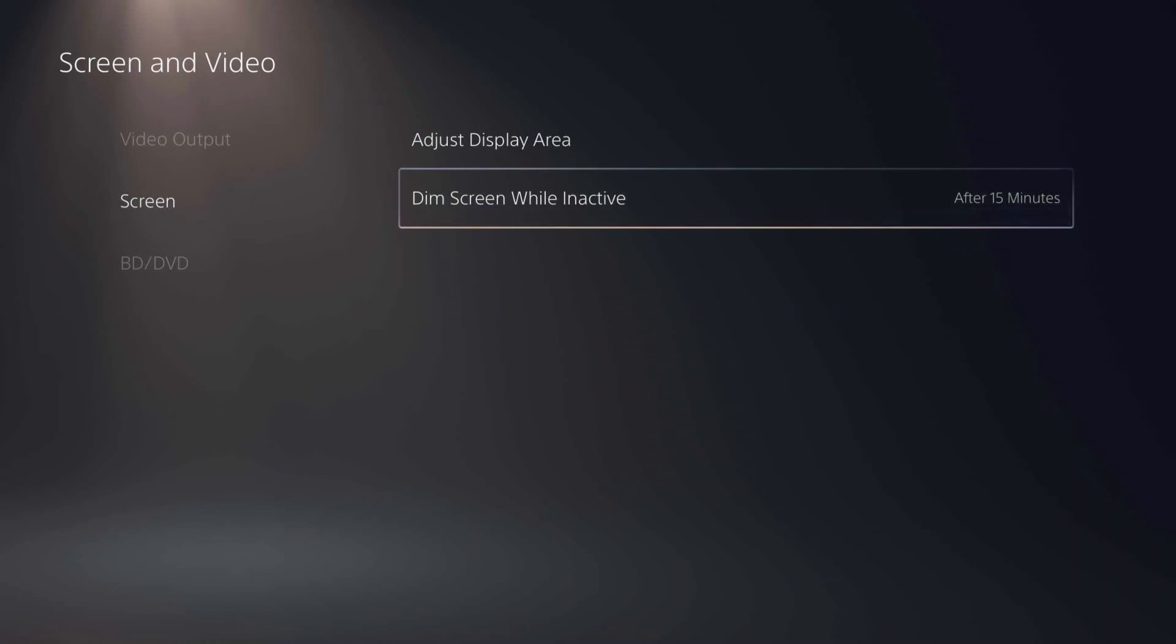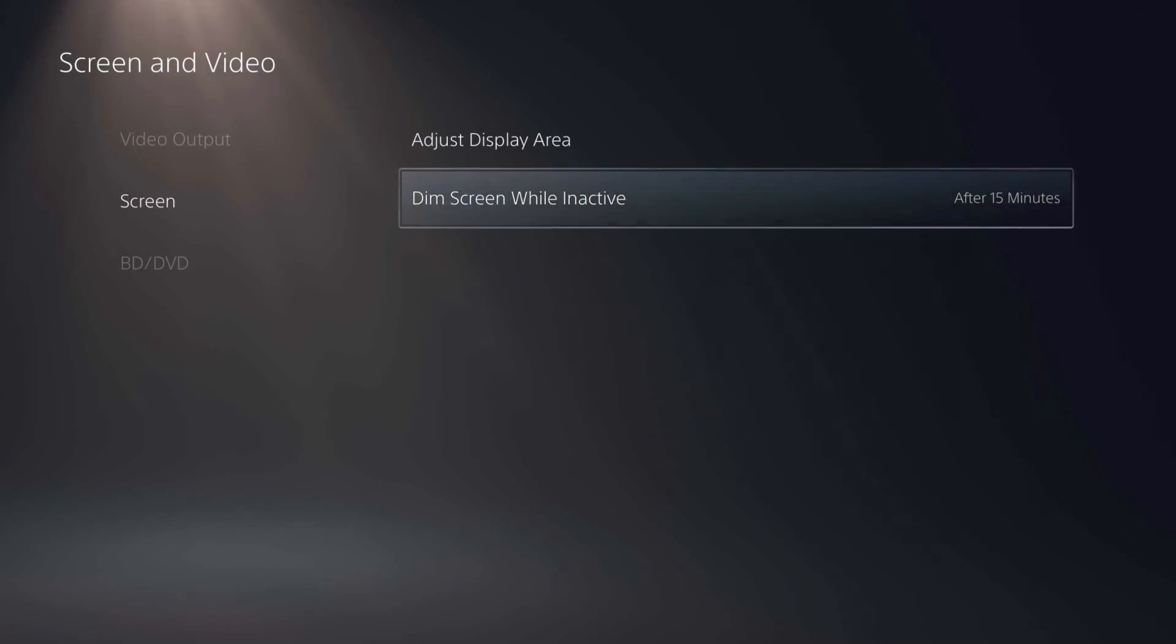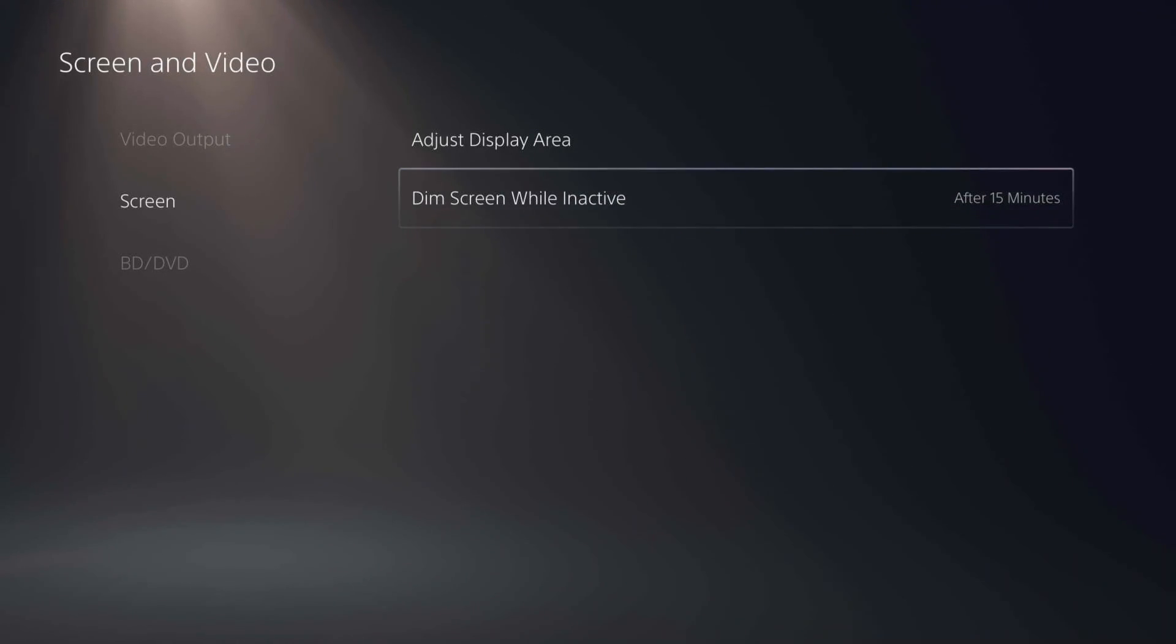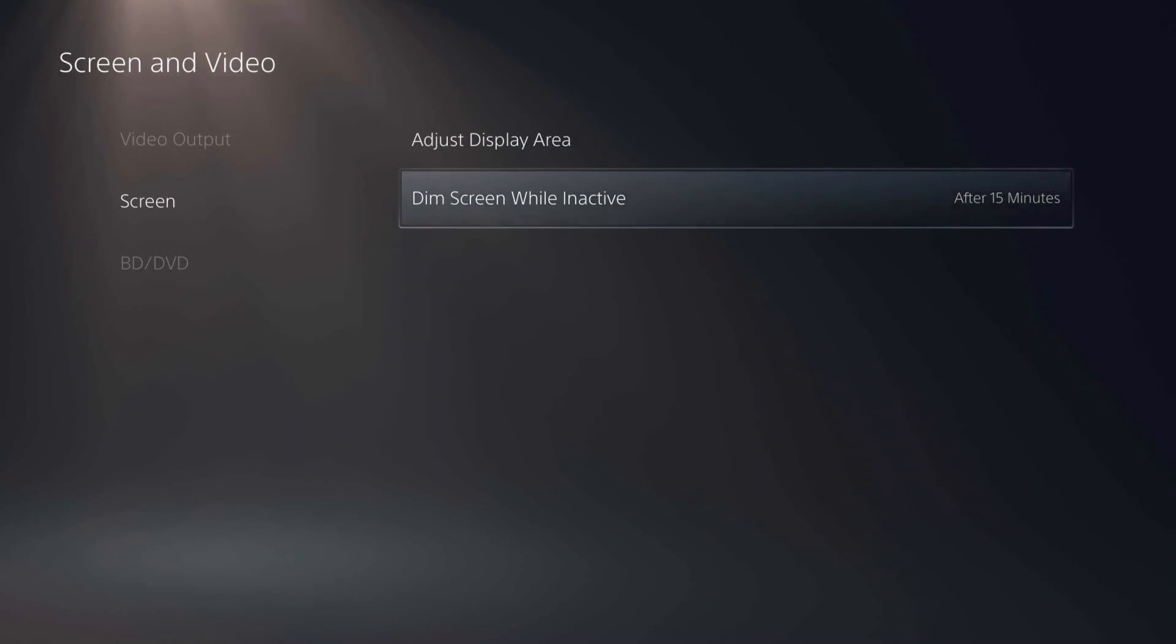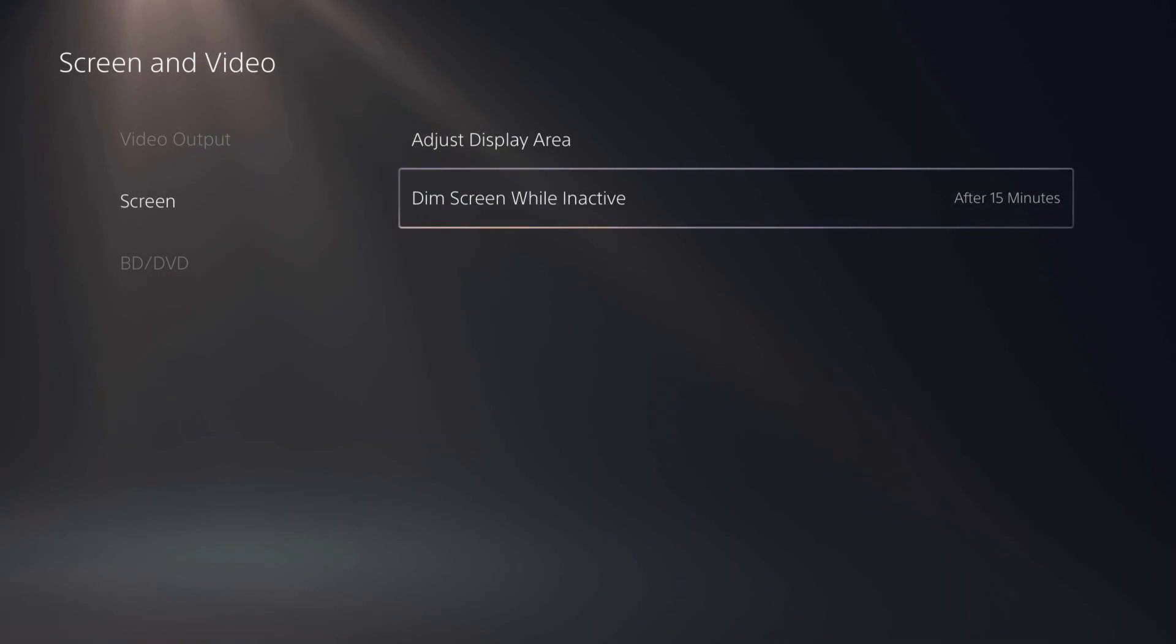So those are a lot of the screen and video output settings you can go ahead and adjust on the PS5. Hopefully this video helps, and if it does, go ahead and leave a like down below and subscribe to the channel to get more videos like this one on how to make your technology work better for you. Thanks!